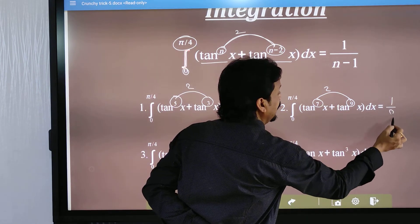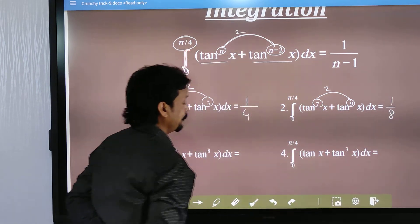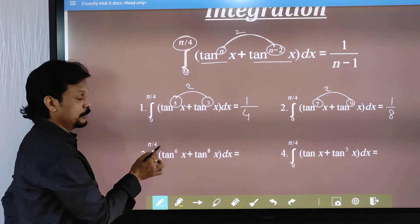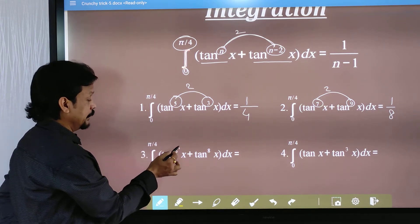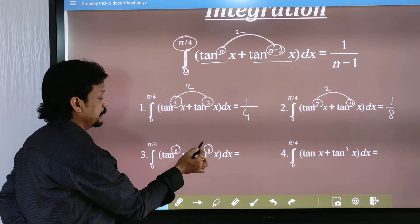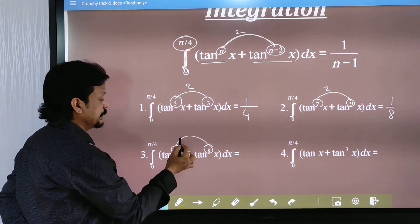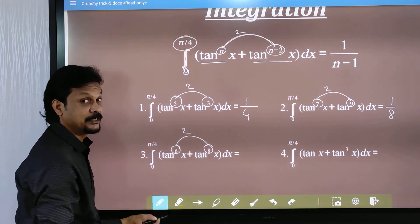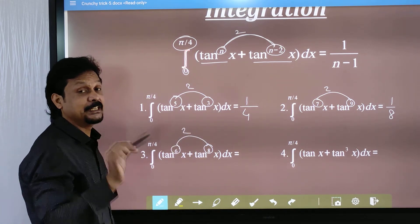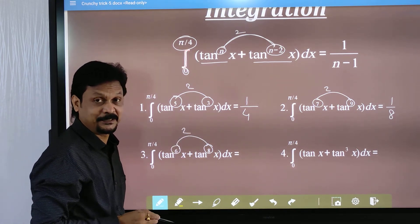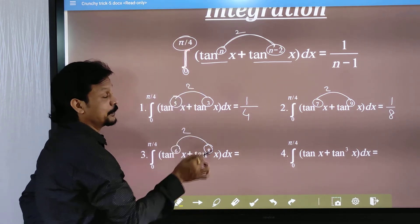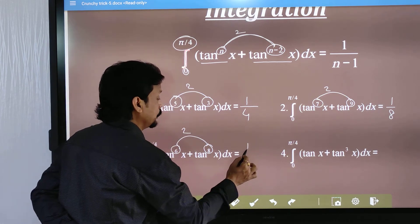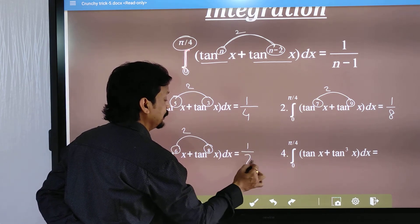Here, from 0 to π/4, we have tan x to the power 6 and tan x to the power 8. The difference is 2 and the larger one is 8, so n is equal to 8. Our formula gives 1 by (n minus 1) = 1/7.